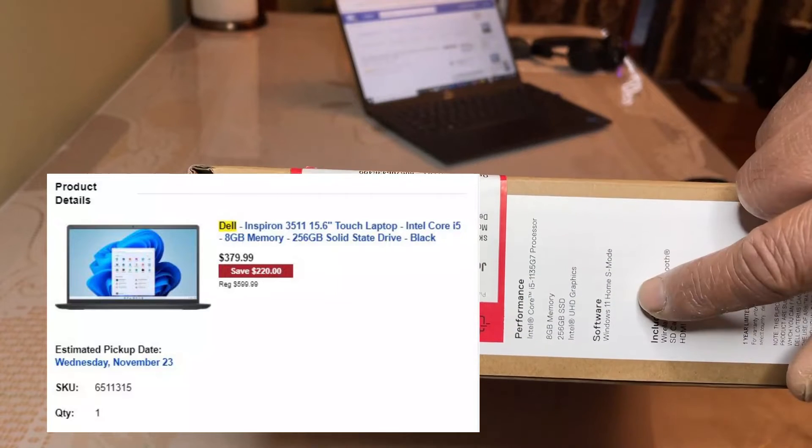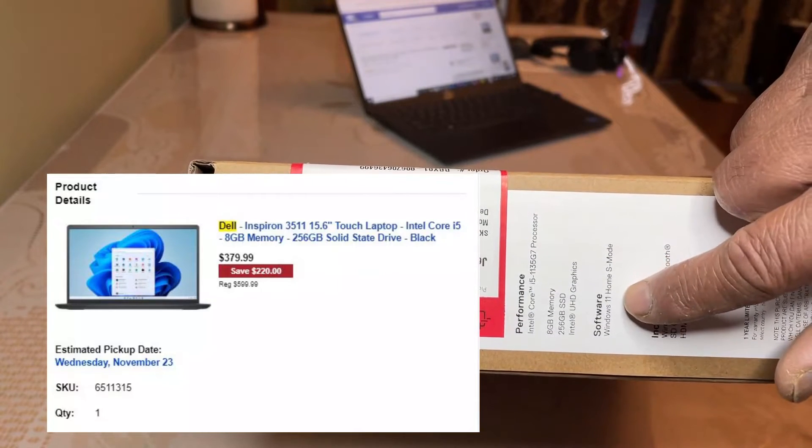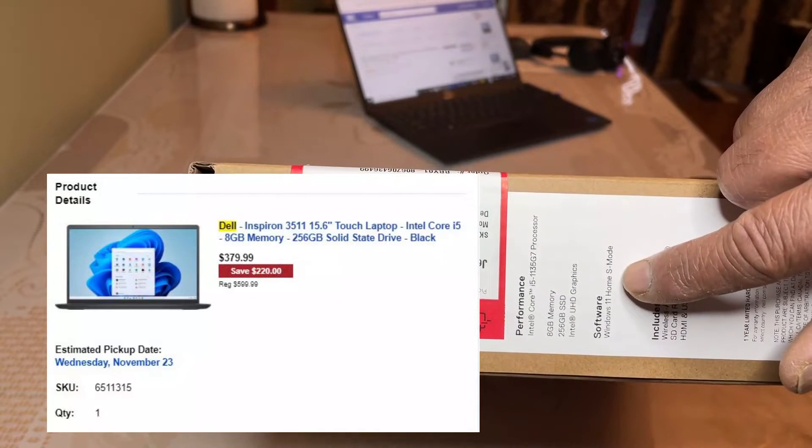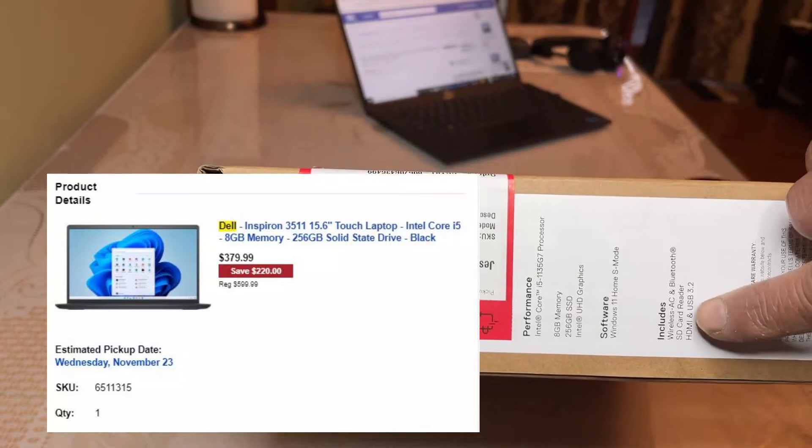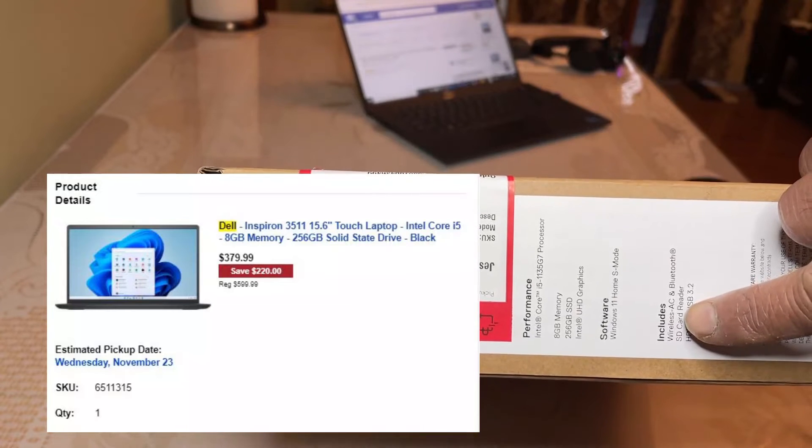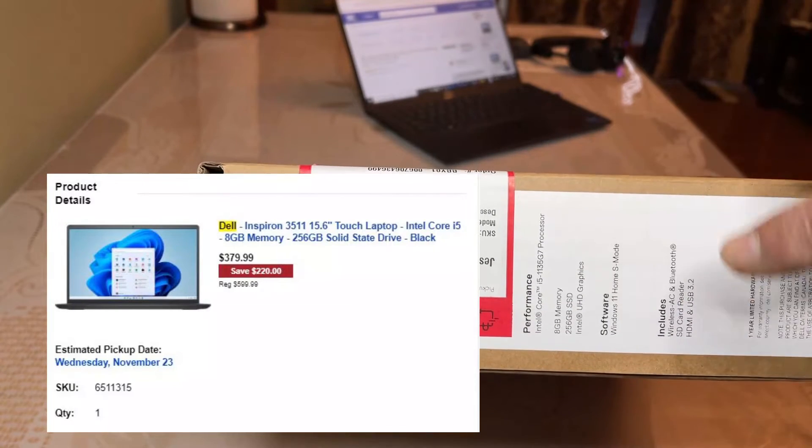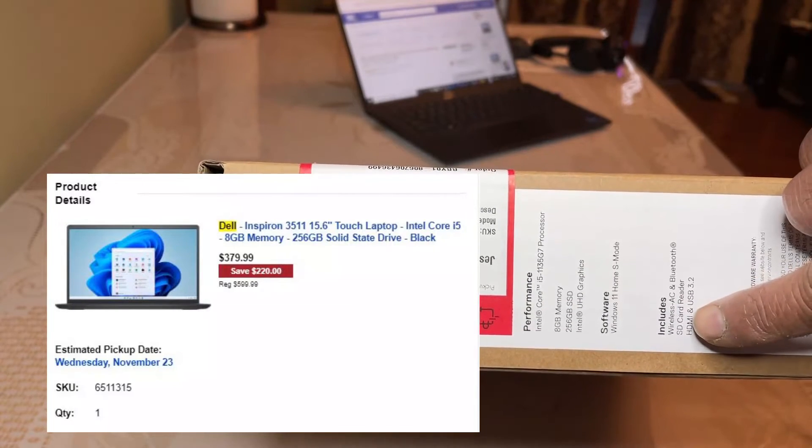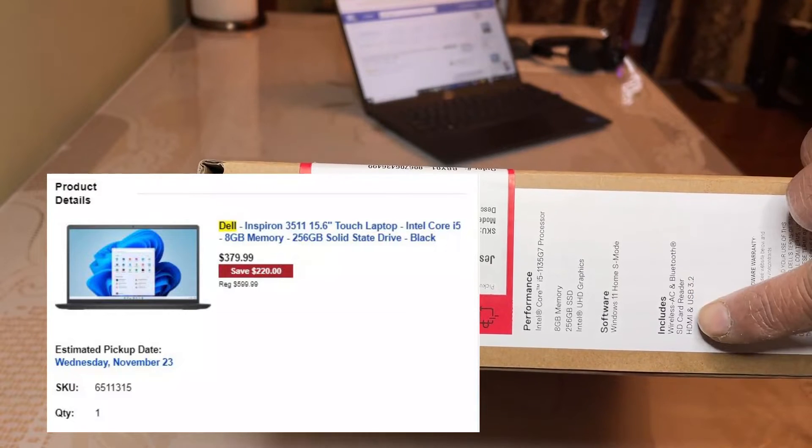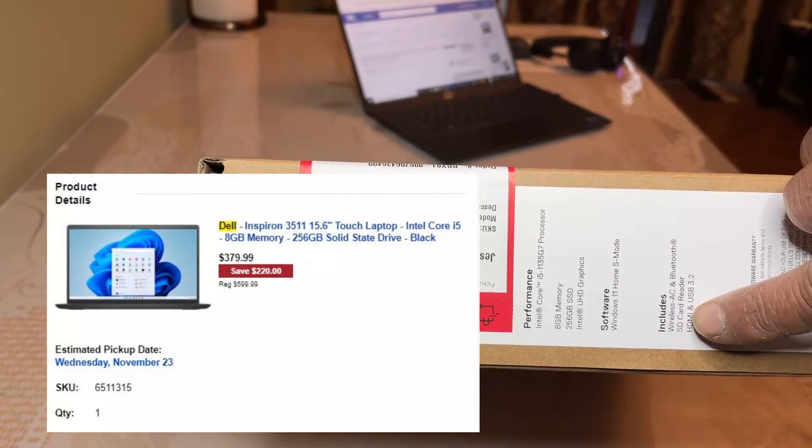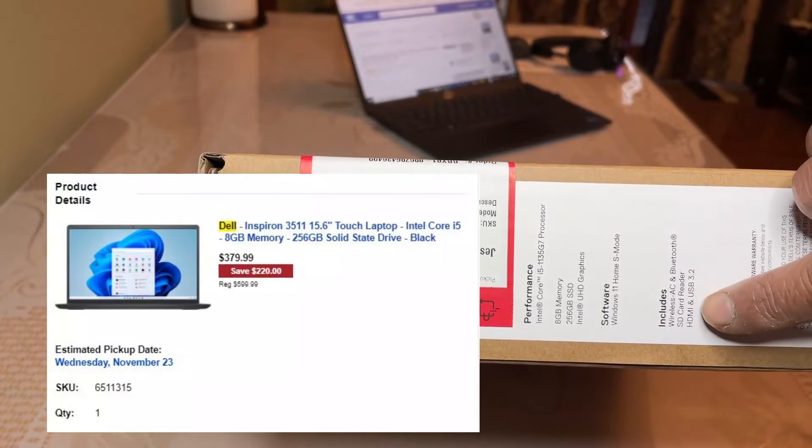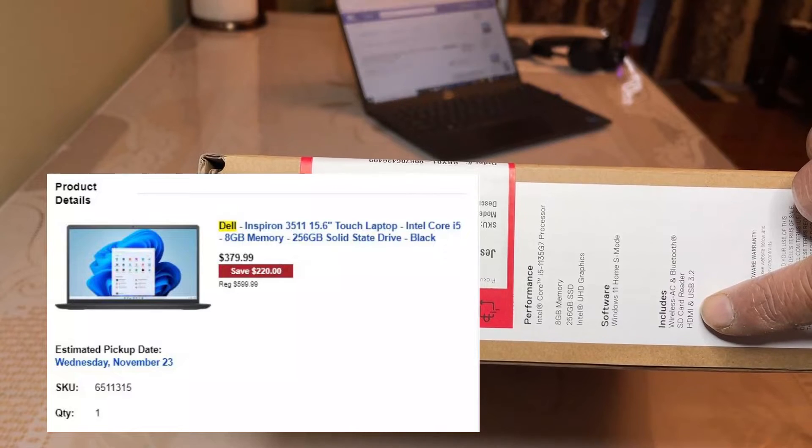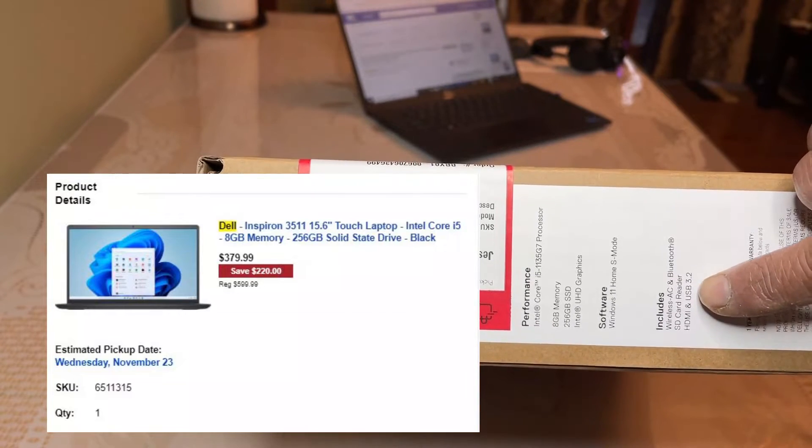It also comes with the software installed Windows 11 Home S mode and it has wireless AC and Bluetooth. It also has an SD card reader and it also has HDMI and USB Type 3 and Type 2 ports.